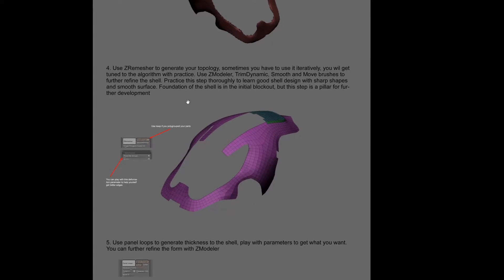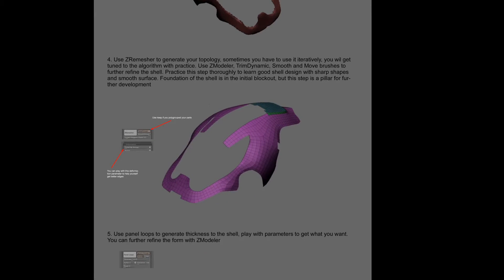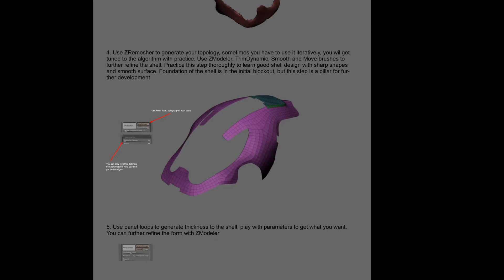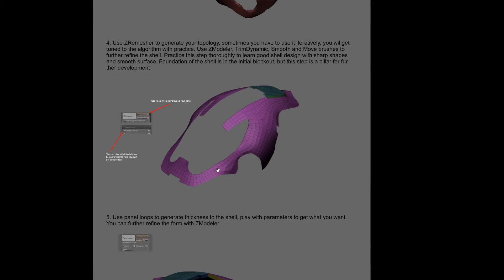Then I would use ZRemesher to get the topology, and sometimes this step can be a little bit back and forth, but once you do it enough times you get used to the algorithm and it can go pretty quickly. You can then further refine the shape and form to get really precise topology.